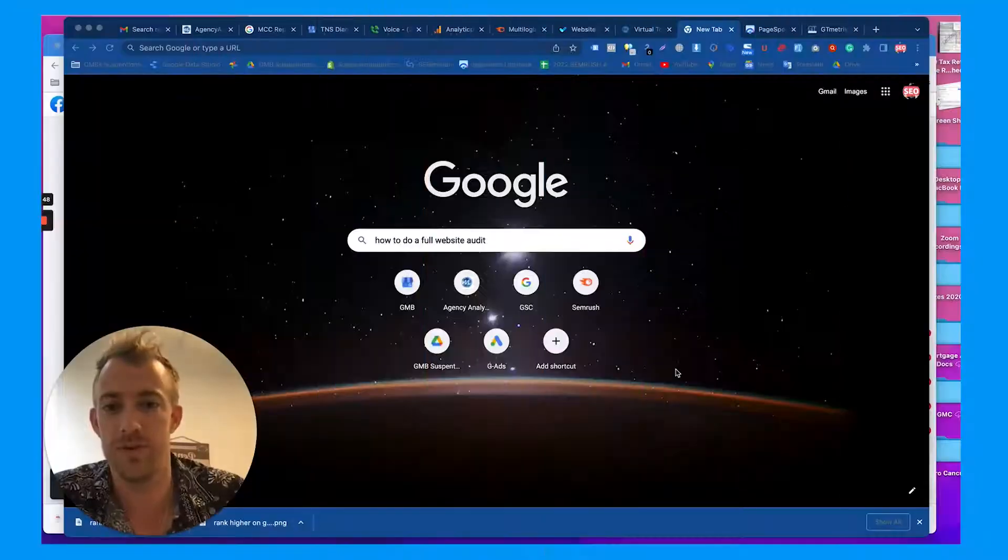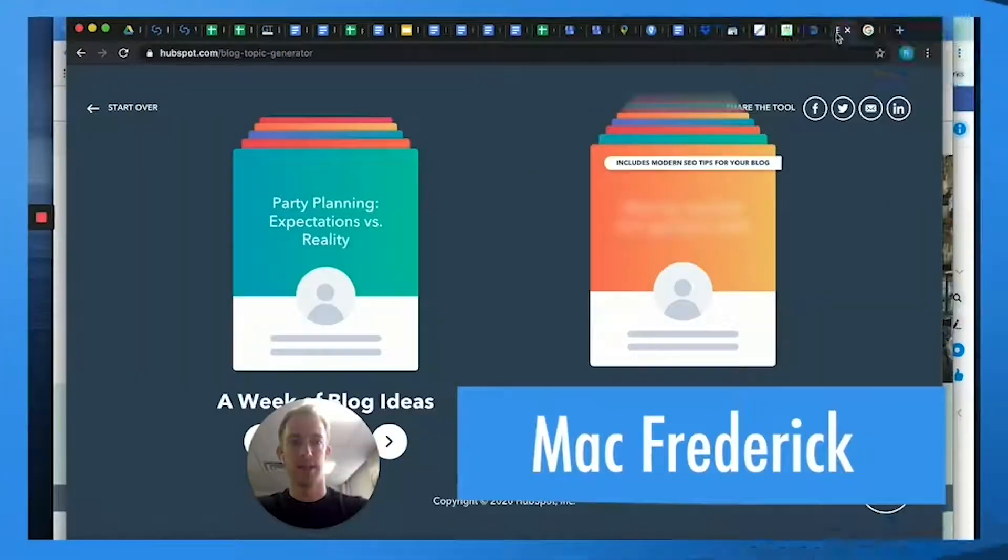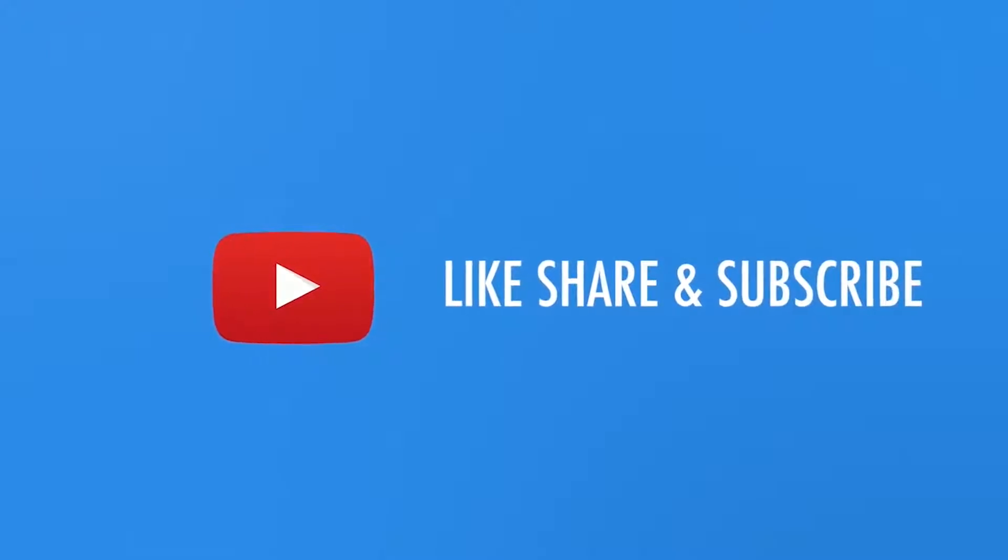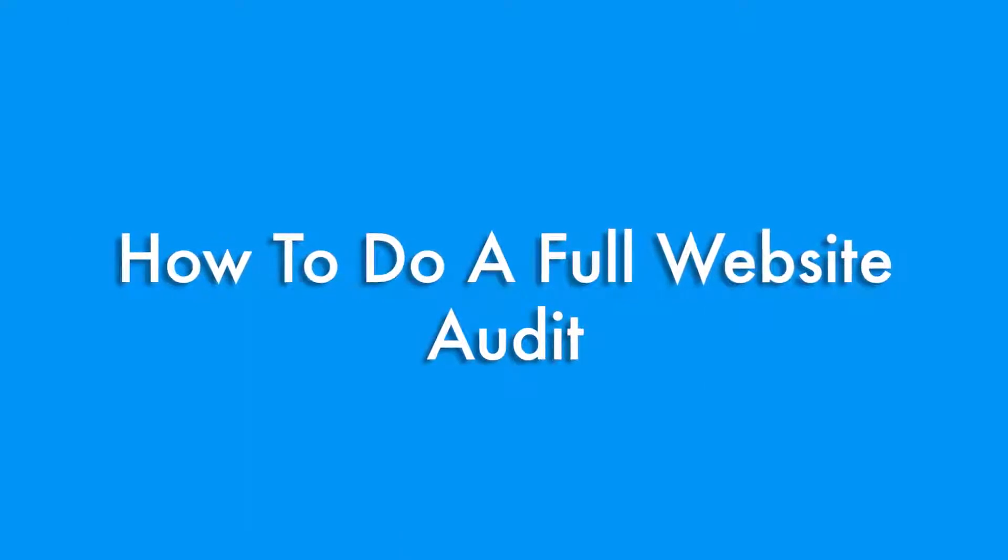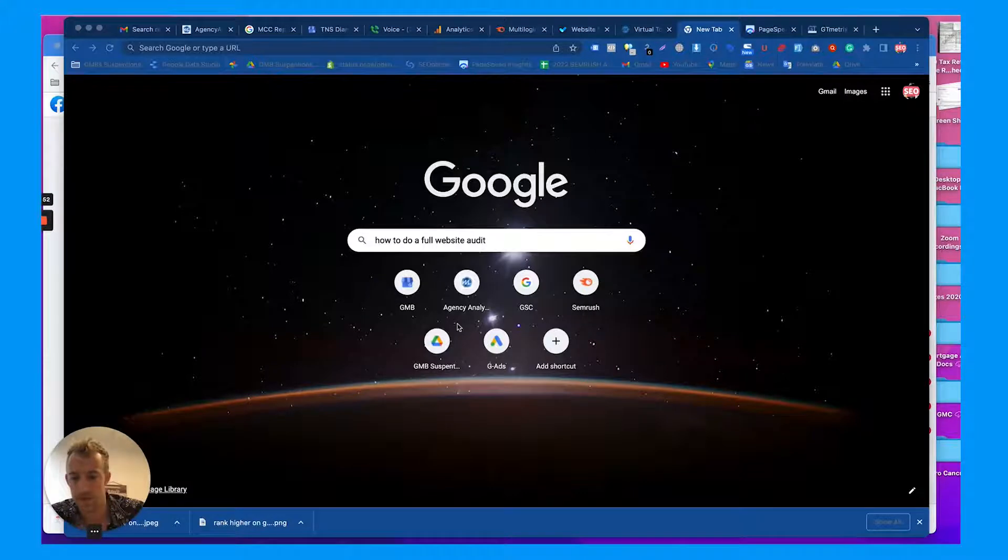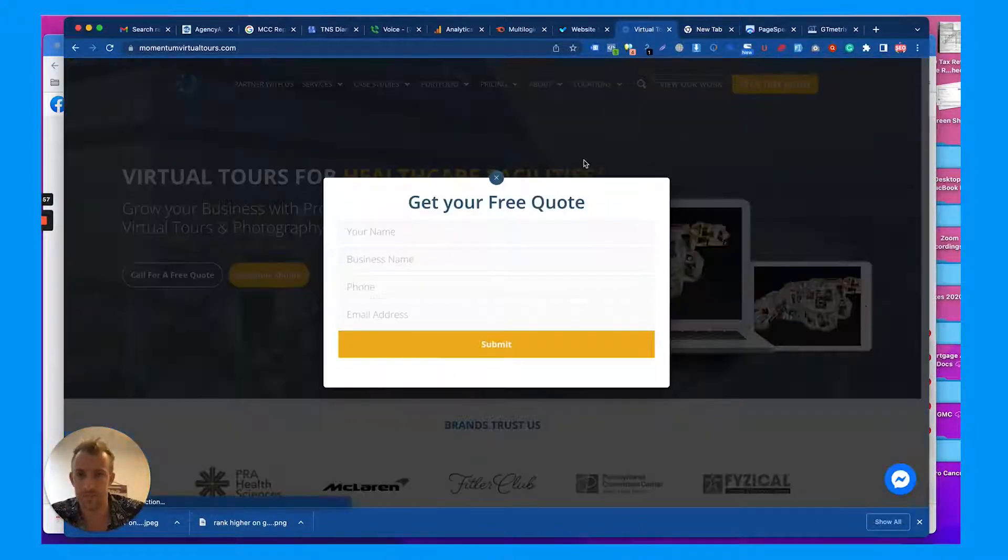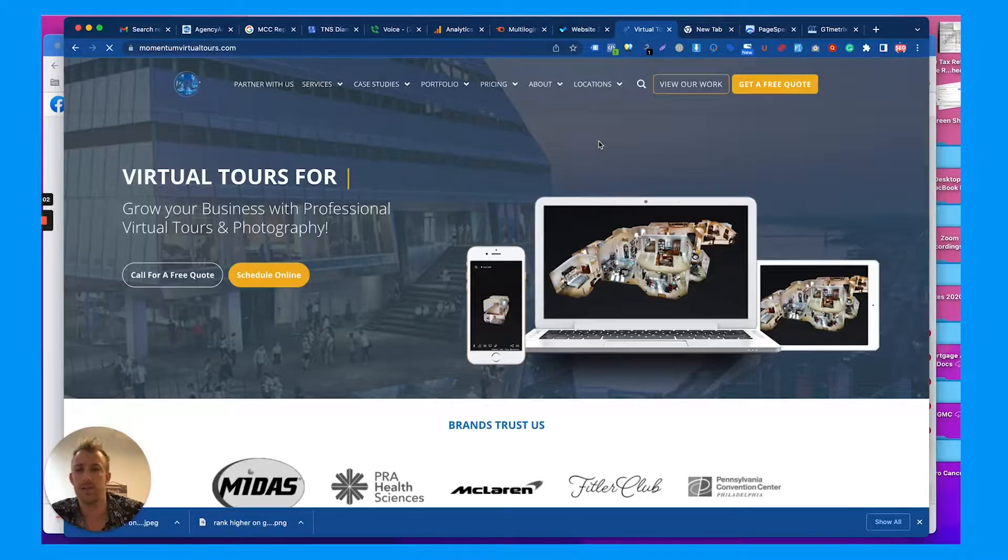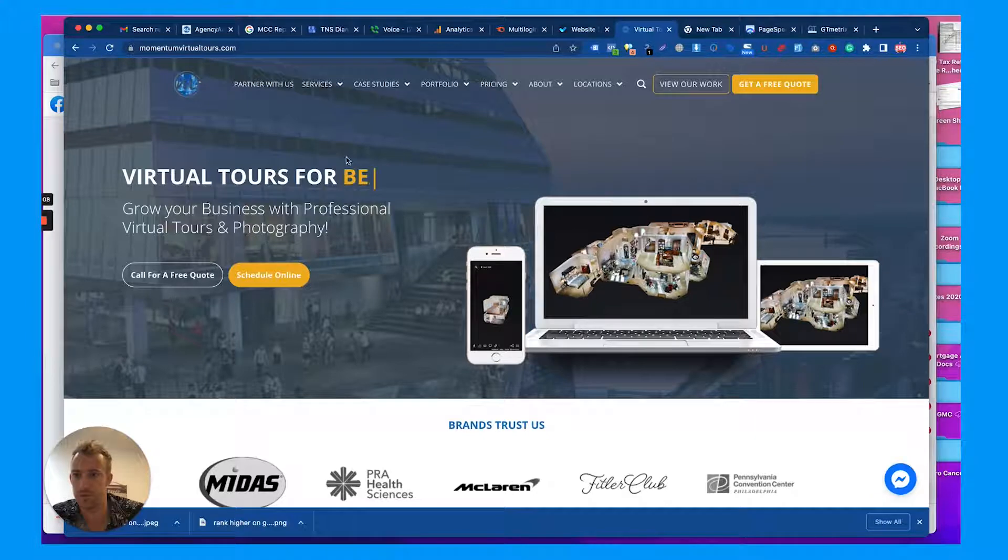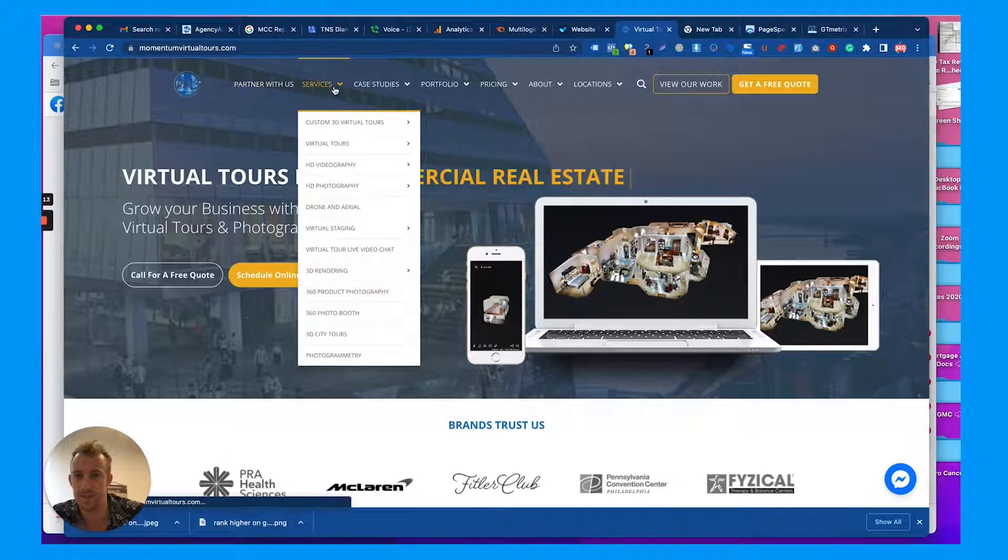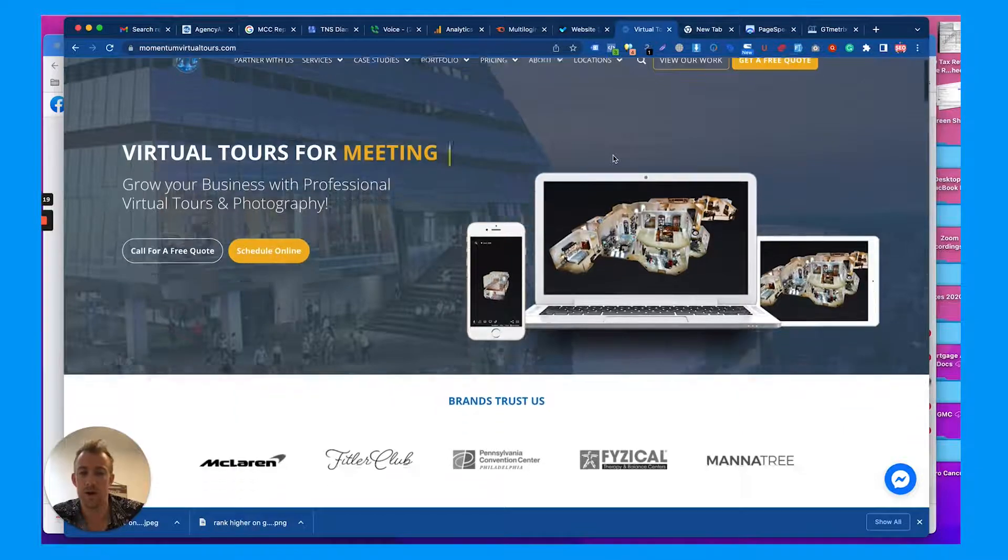So without further ado, let's jump into it and audit a site. I'm going to minimize myself and we'll talk through a couple tools you can use. First thing, let's just pull the site. So here we have it: Momentum Virtual Tours for our Momentum 360 brand. Very clean homepage for what we see so far. Logo's a little tough to see up here but I do like the dropdown tabs here, very clean font.